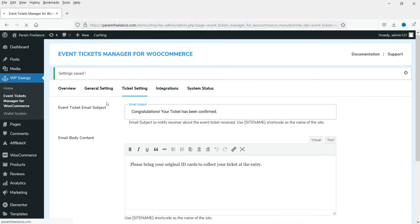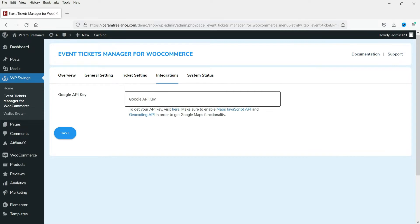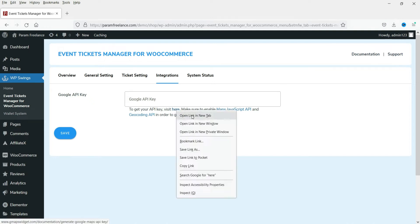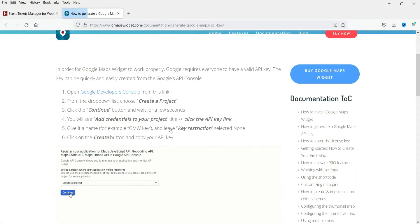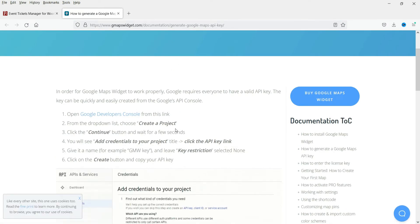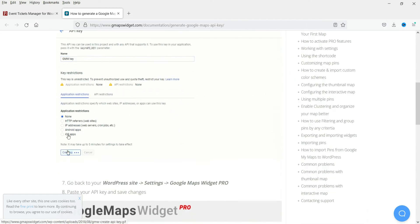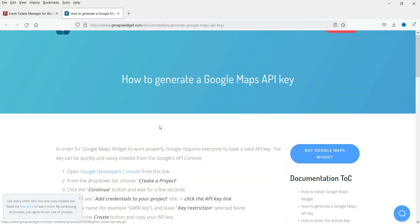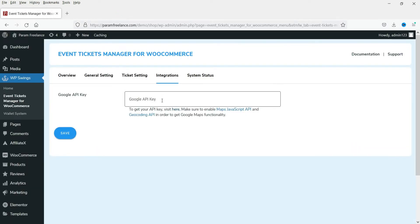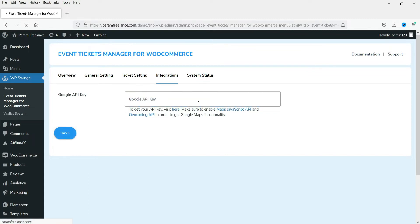Next is the Integration tab. Here you will need to add the Google API key so you can show the location of the event on the product page. Click 'Visit here to create the Google API key', go to the Google Developers account, and create the key. Once you have the key, enter it and click Save. I'm going to leave it for now and move to the Status tab.